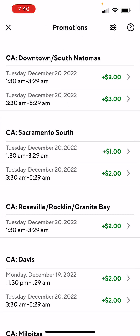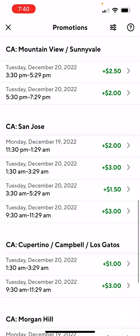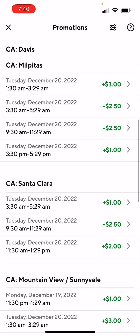And then Promos — if you're in some areas, they may have some bonus pay, called peak pay. For instance, if you live in San Jose and you dash Monday the 19th from 11:30 p.m. to 1:30 a.m., you get an extra $2 bonus pay on top of what you get paid regularly. Then if you go 1:30 to 3:30, you get a $3 plus. Which is a good thing if you can dash during that time — it's mostly the late night shift now.